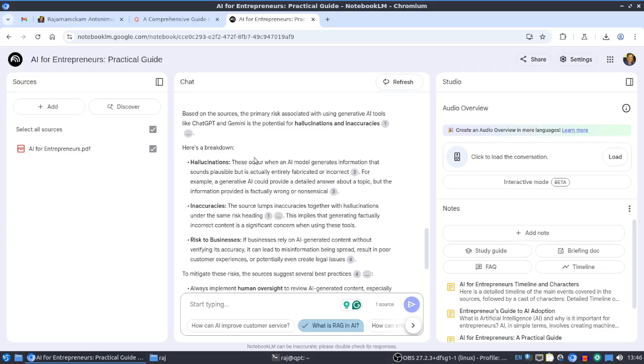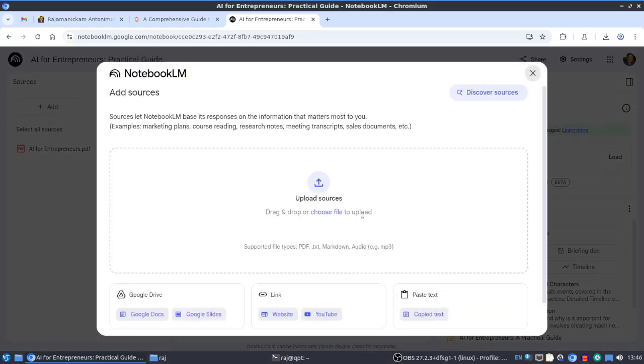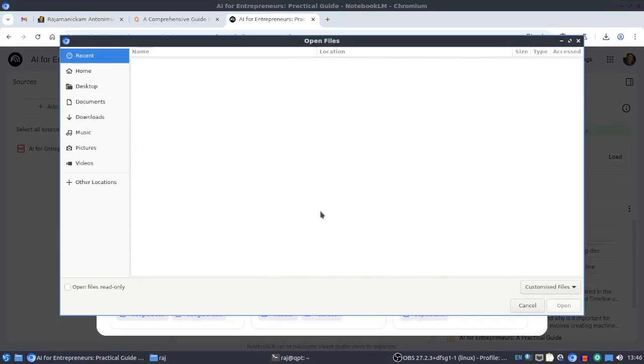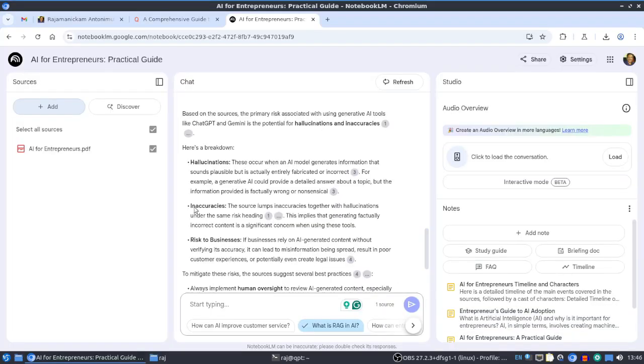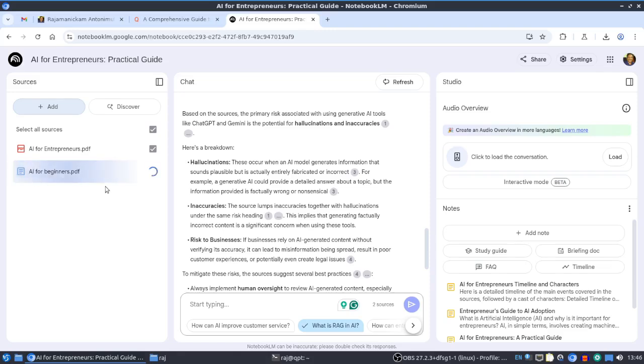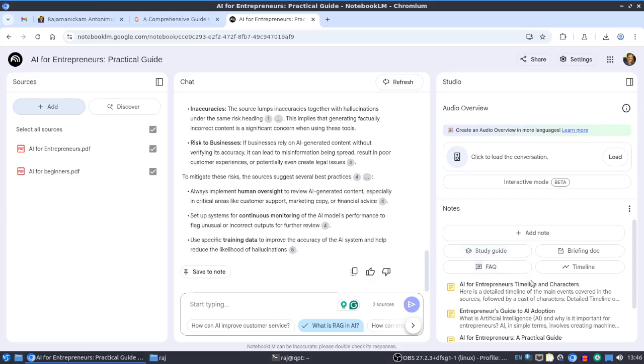We can chat with this book content, but not only this one book - we can add any number of sources. If you want to add another book, you can just add that book. I'll add this book for beginners. Now we can start with both books.